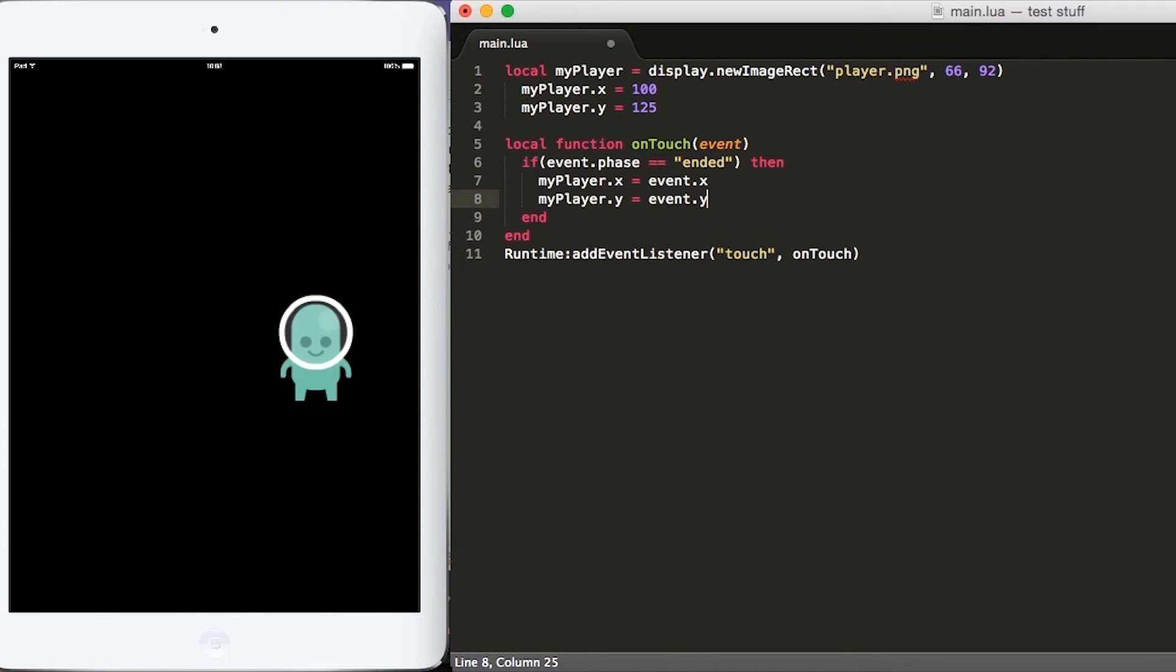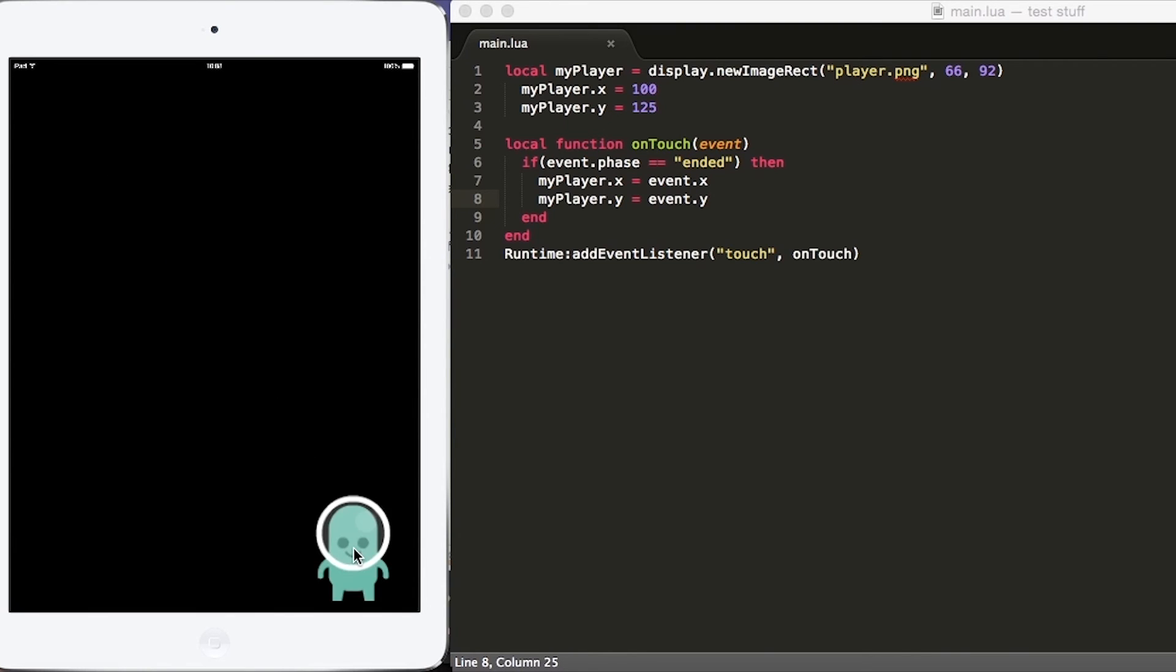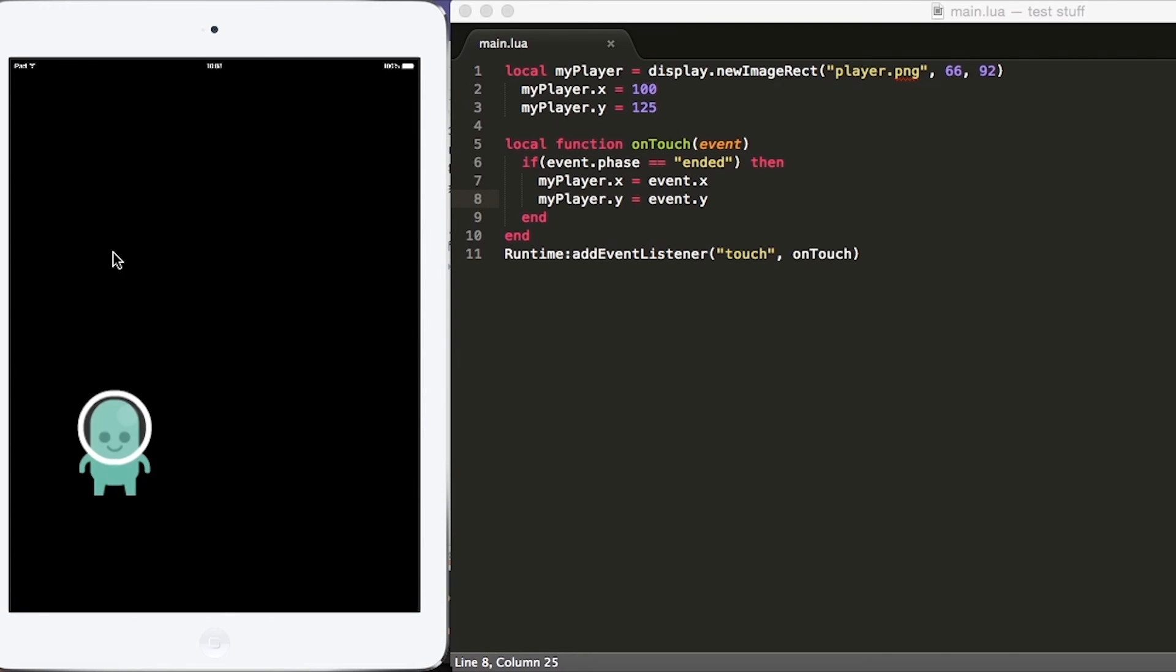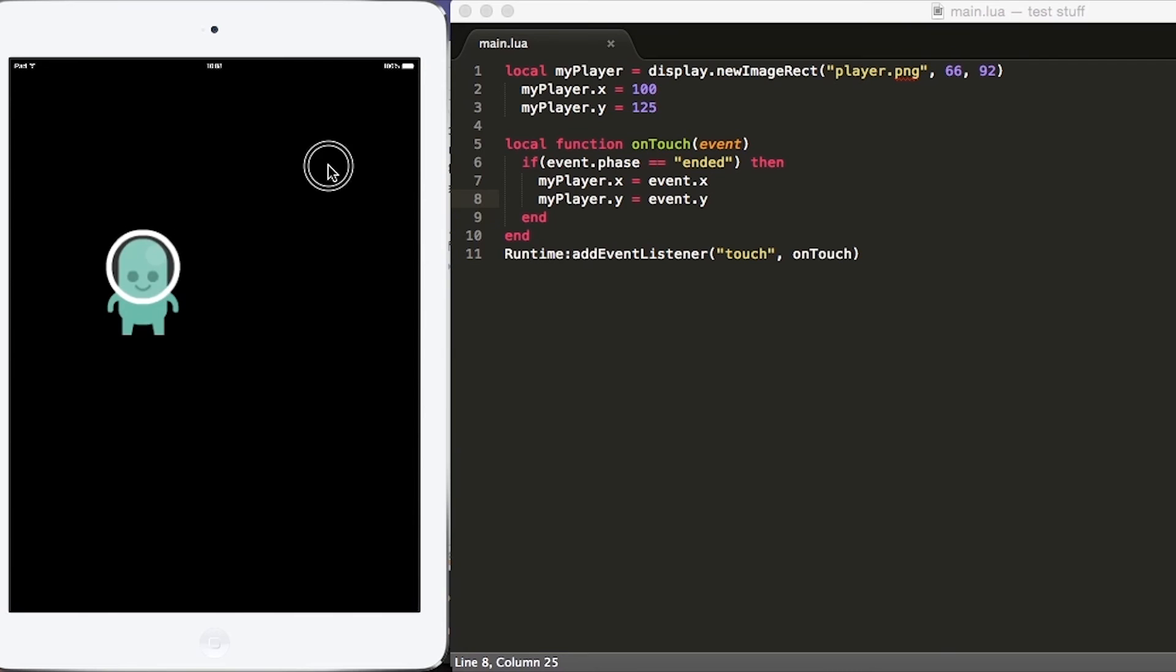Now if we hit save and go to our simulator, and now if we tap on a location on the screen, and let's tap the bottom right location, our player will move to the location of the tap. And if we tap around the screen, you will see that the player moves around the screen.